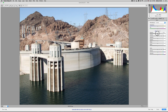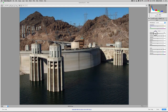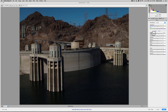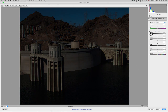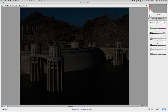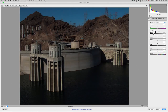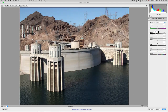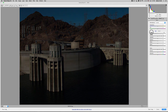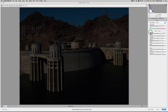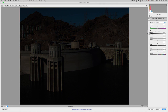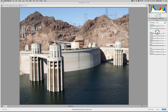So if I slide the exposure down, you can see the image getting darker and darker. And if you watch that triangle on the left, you'll notice that it finally turns red, which means we've lost data.